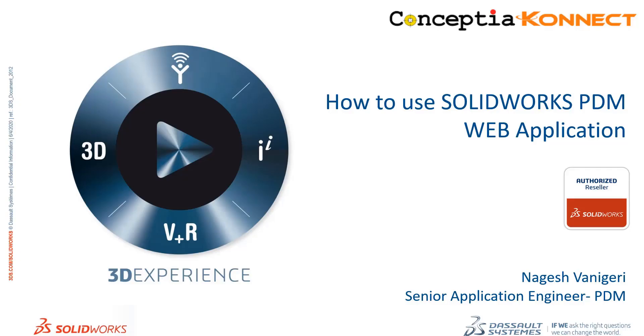Hello everyone, my name is Nagesh Vaneghary, Senior Application Engineer for SOLIDWORKS PDM from ConceptShop Software Technologies Pvt Ltd.